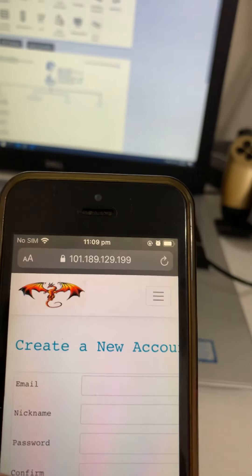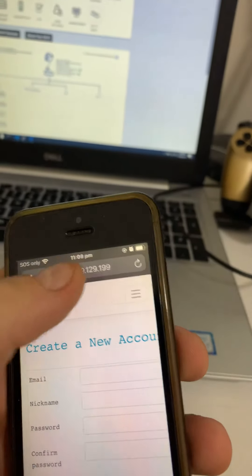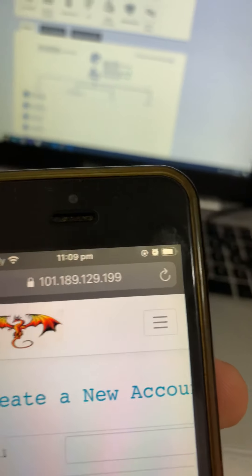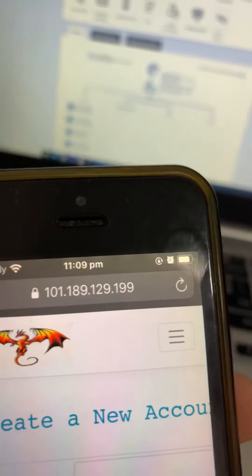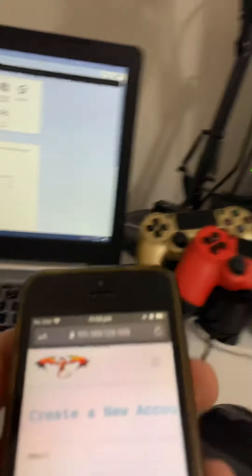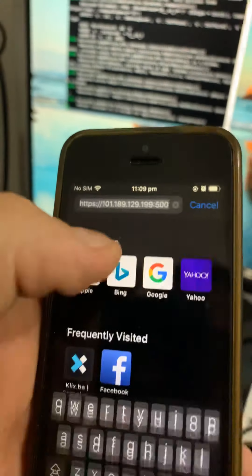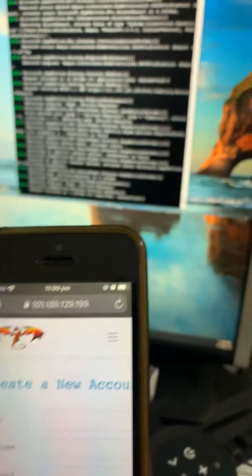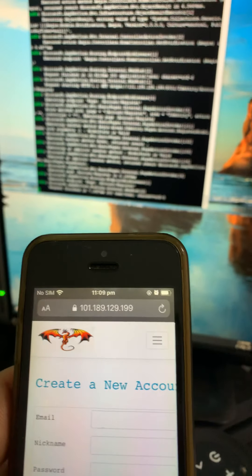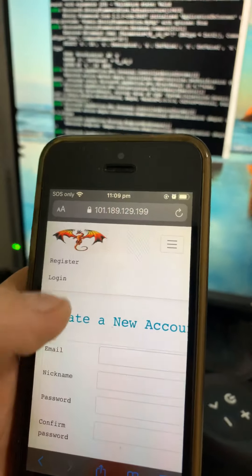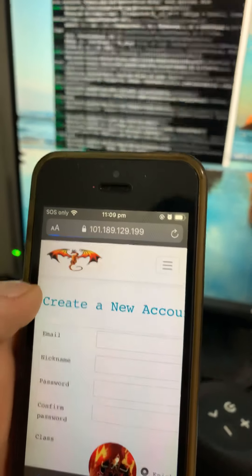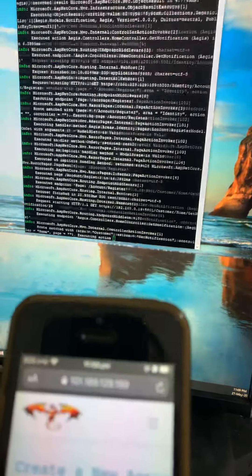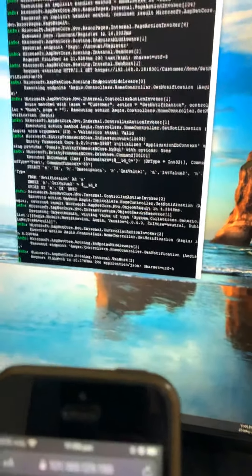First thing I want to show you is that my server is reachable from the outside world. This is my public IP address as you can see here. I'll just quickly try to refresh, register, yeah it's requesting for data.